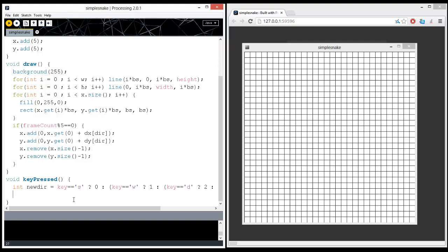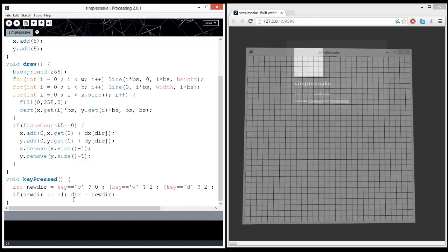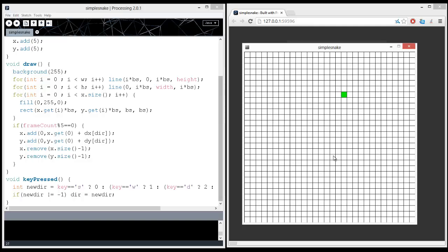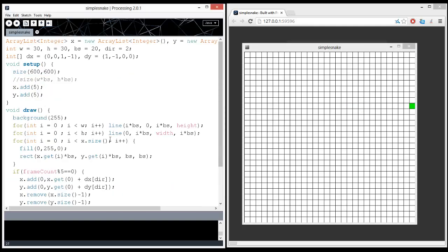And if, now we don't want to be able to do certain things. So if new dir is not negative one, then we're going to make it so that we can do dir equals new dir. And I'm hitting down, left, up, down, right, down. Okay. Great. Excellent.